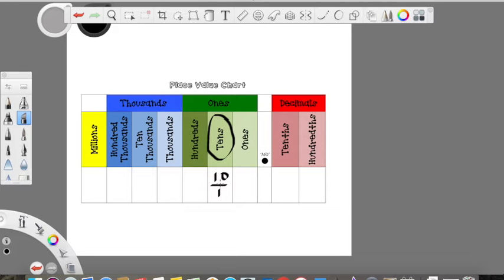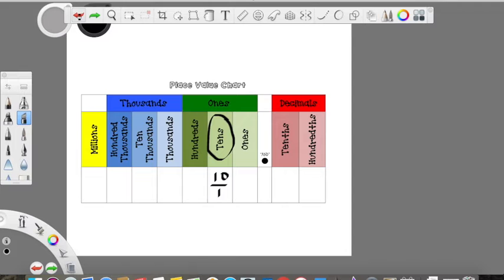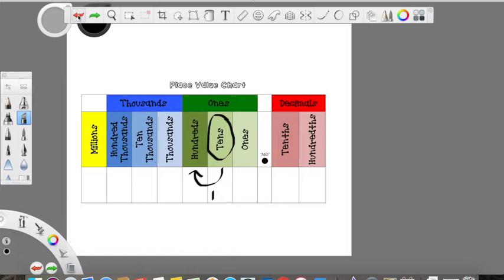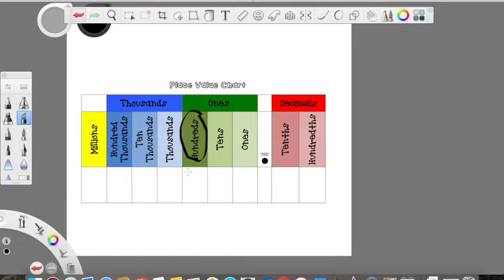In the tens place, we can hold up to nine tens, or including the ones, 99 wholes. Once we go past 99, we're going to have to move to the hundreds place. Going from the tens place to the hundreds place, you would need to multiply 10 by 10. Every time we move up one place in the place value chart, we're increasing by times 10. We would write hundreds as 100 over one, meaning 100 wholes.